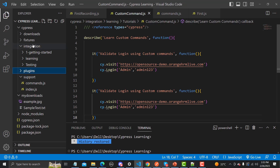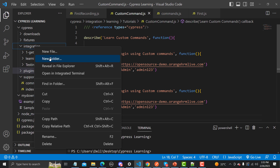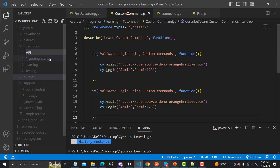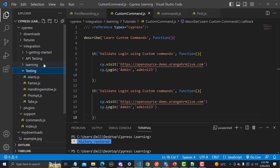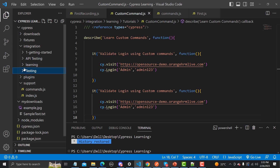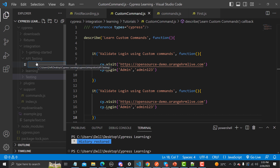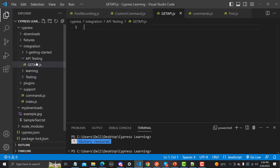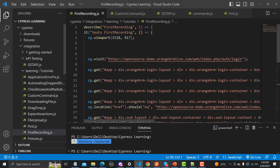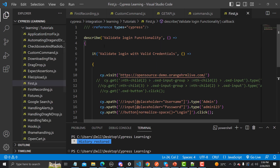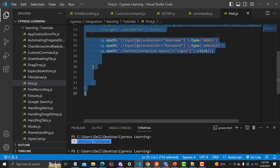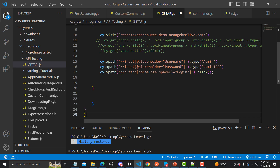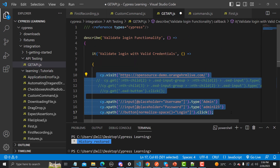Let me go to Visual Studio Code. I'll create a folder inside the integration folder and name it 'API testing', since this will be a series of tutorials on API testing. Inside that folder, let me create a file called 'get_api.js'. Now let me copy some basic lines of code from my previous tutorials and paste them here, removing what we don't need.